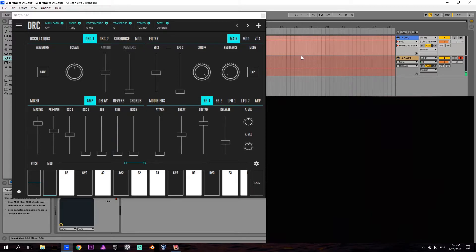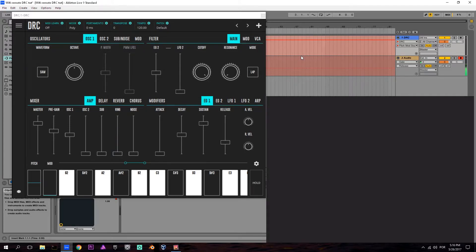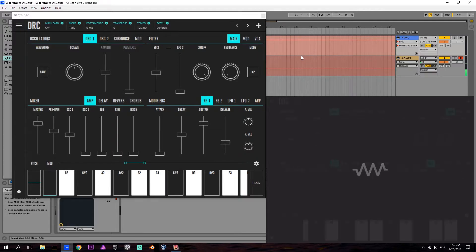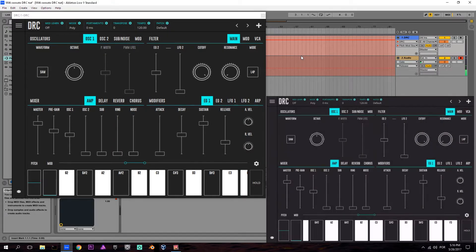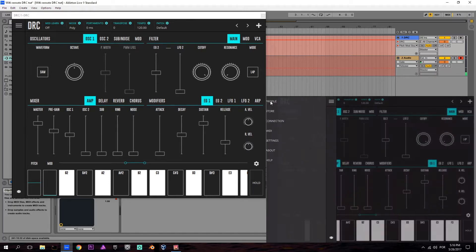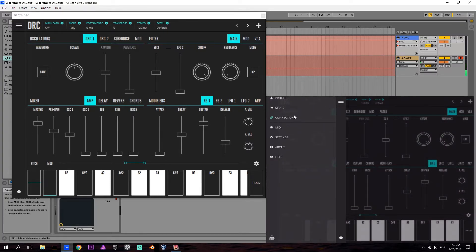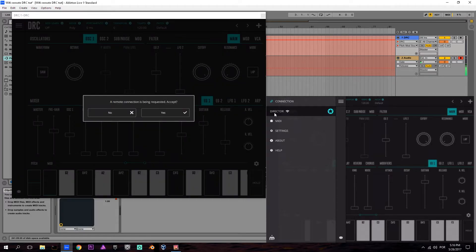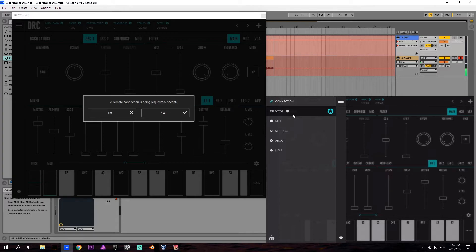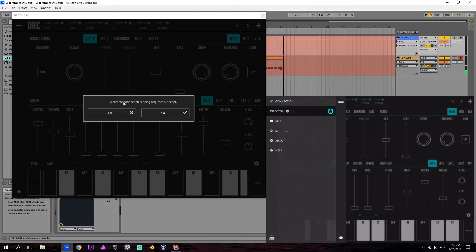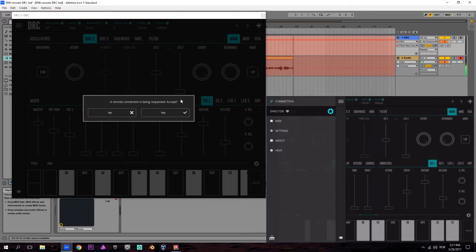As soon as your mobile device version of DRC opens, go to the menu button in the top corner, then go to Connection. On the connection screen, choose your computer—in this case called Director. On your desktop version, a pop-up will appear asking if you want to accept the remote connection.